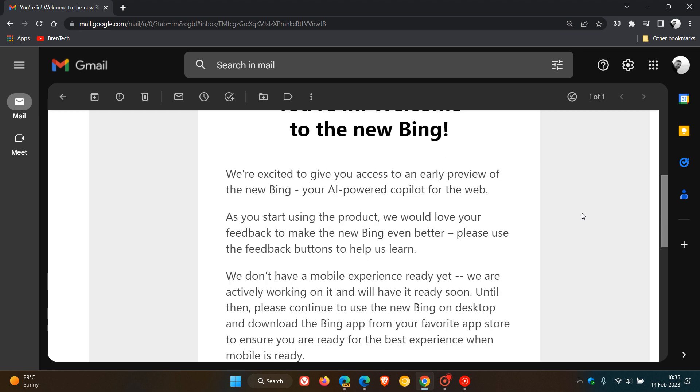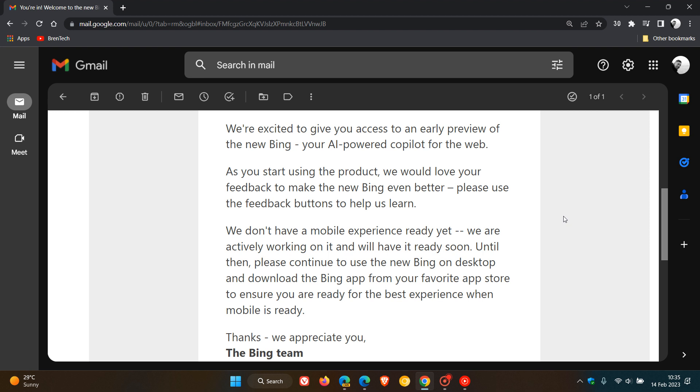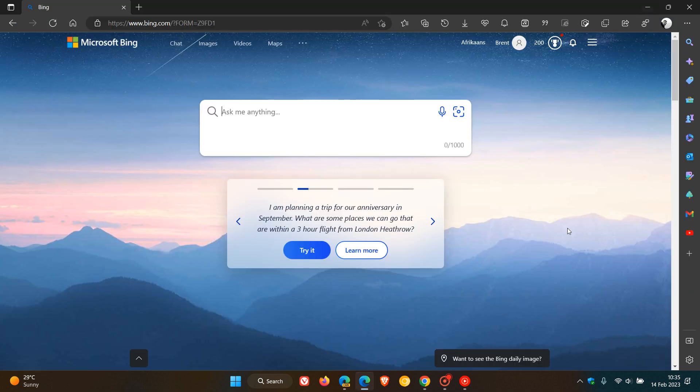So now I've moved from the waiting list and I can now actually try out the new ChatGPT powered Bing chatbot, which is now rolling out to early testers. And one thing to take note of though, if you do receive this email, Microsoft says they don't have a mobile experience ready yet and are actively working on it and will have it ready soon. So just take note of that. ChatGPT not available on mobile devices as yet.